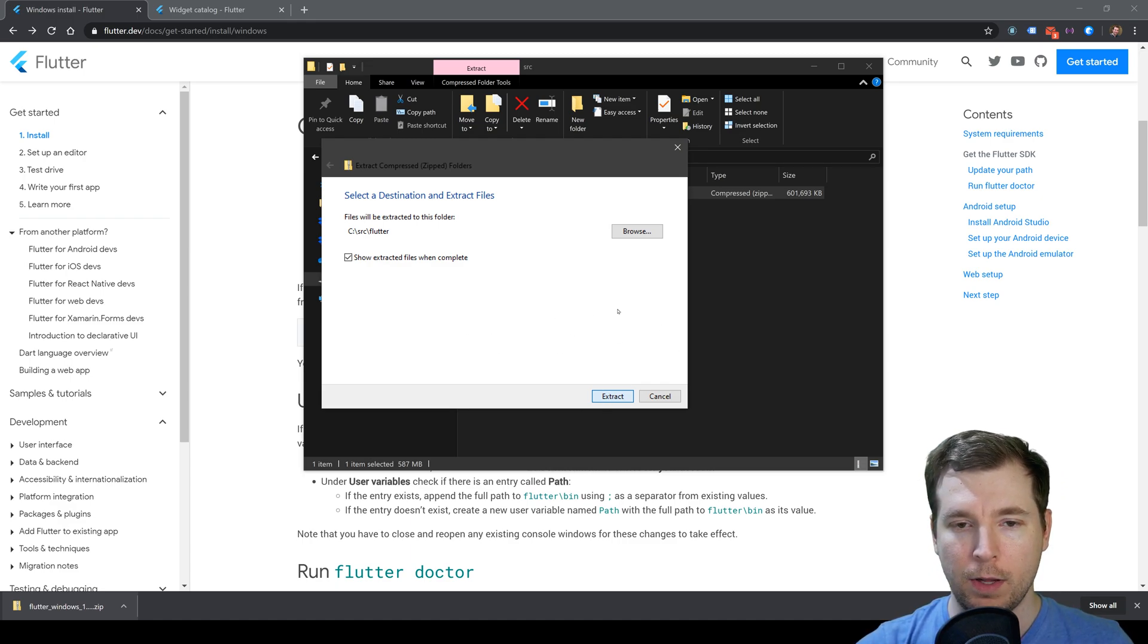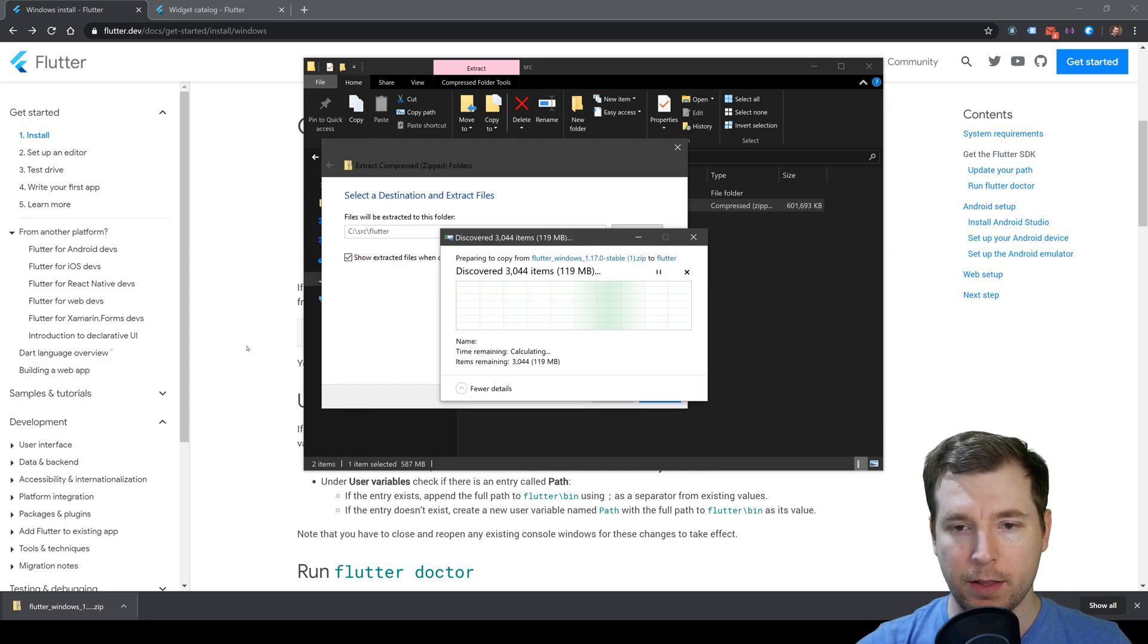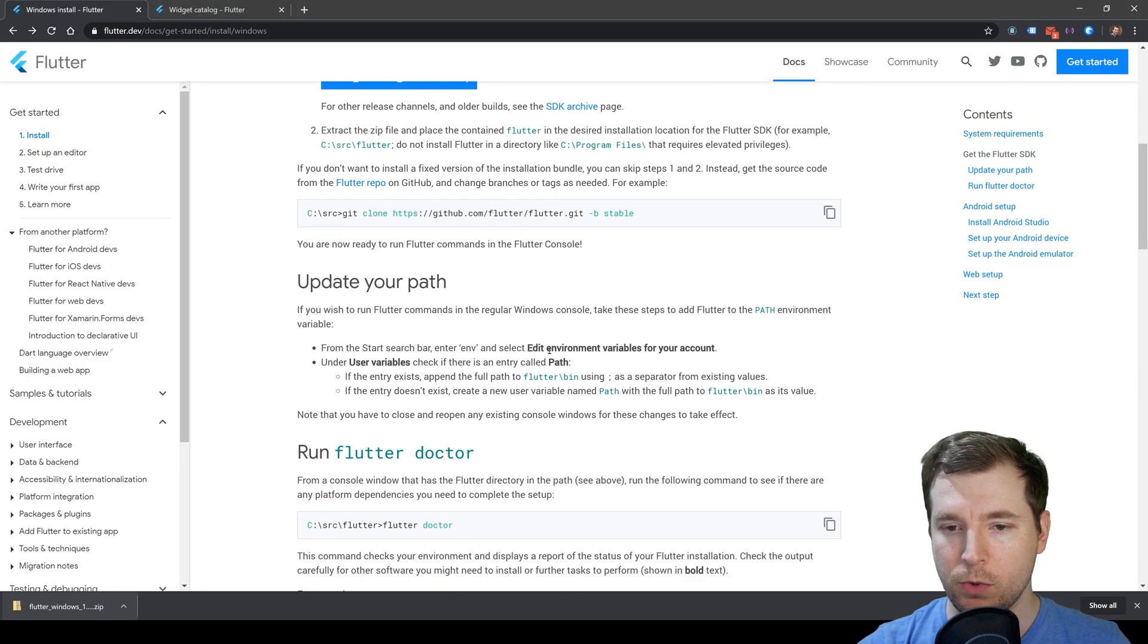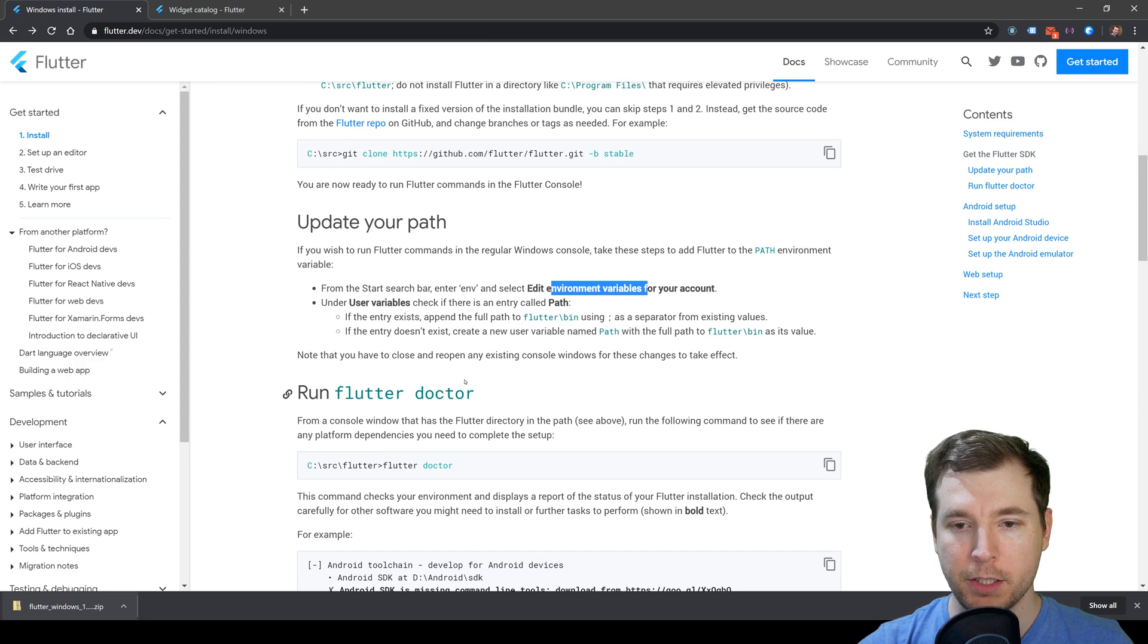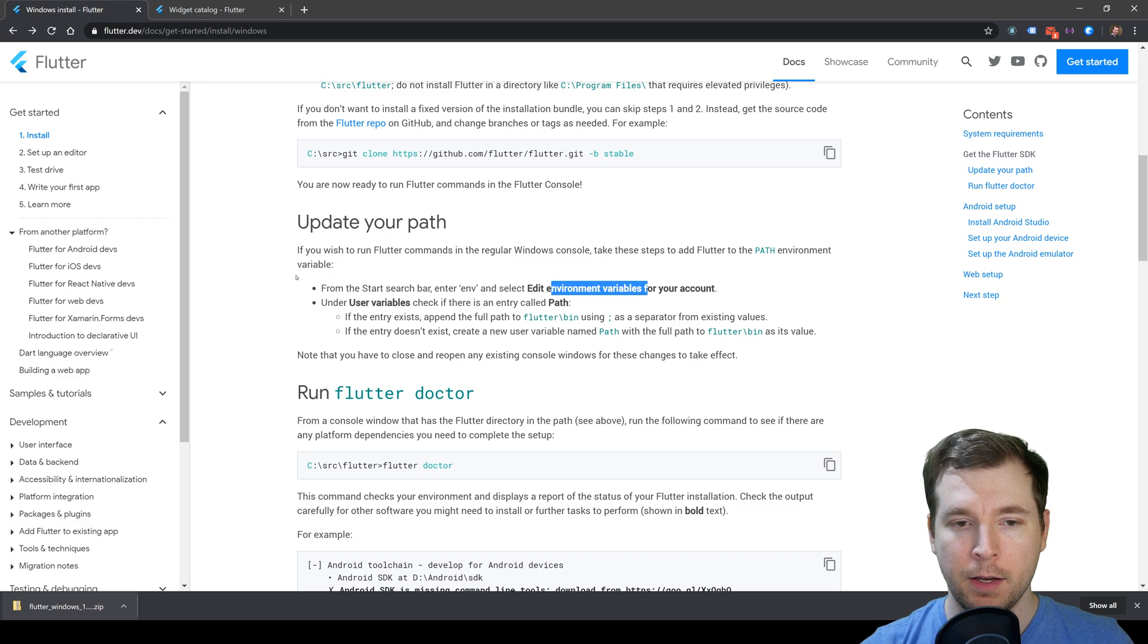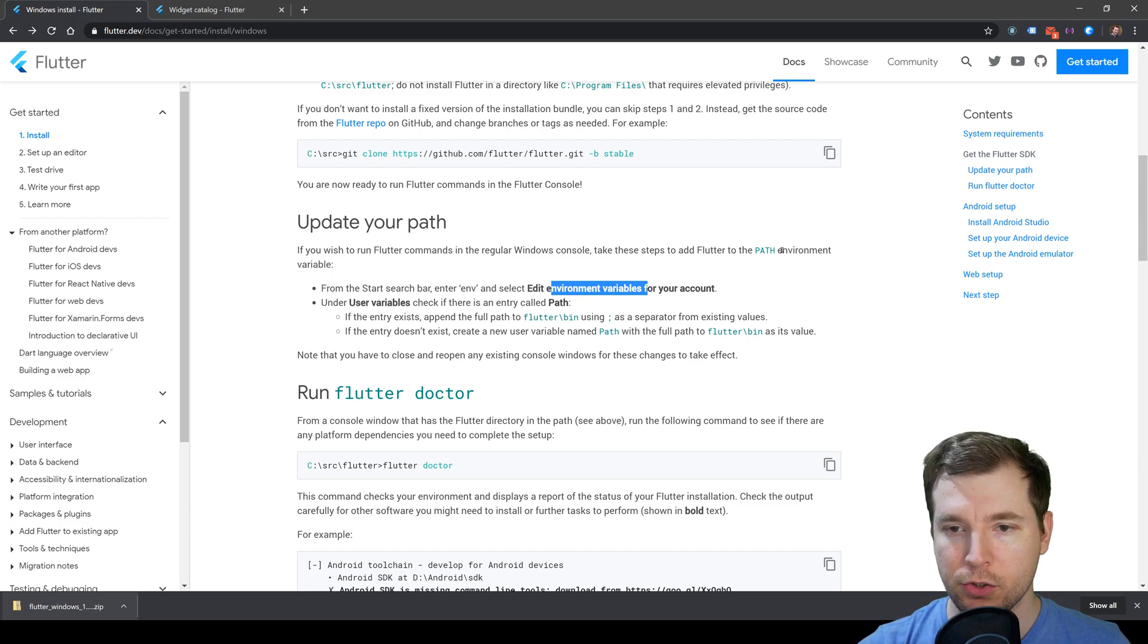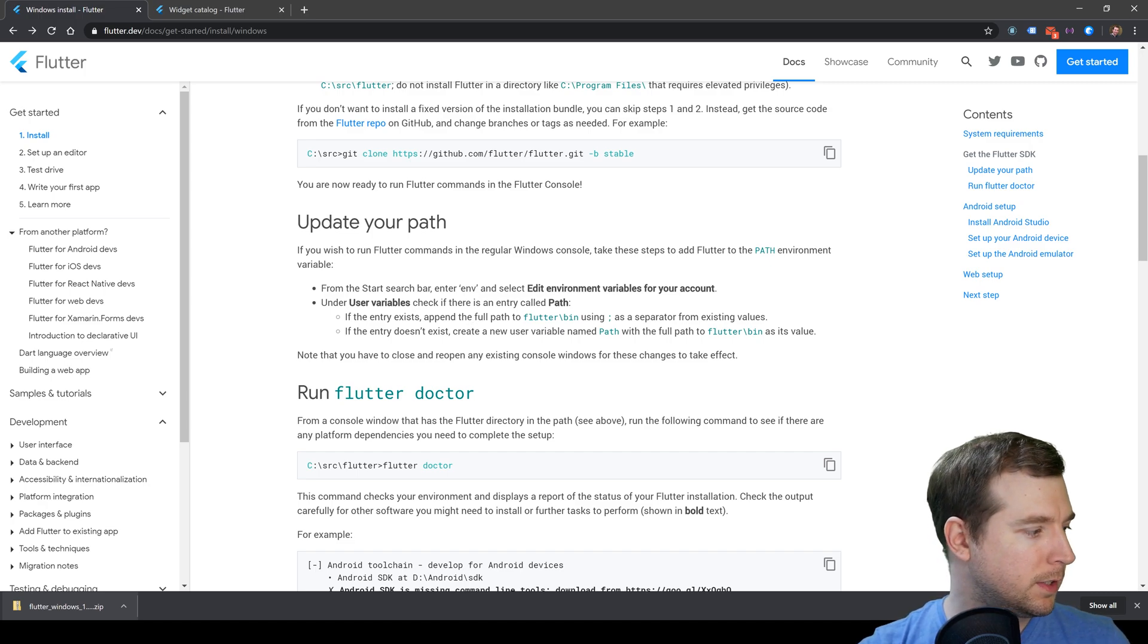While that's extracting, the next step is to create an environmental variable to make sure we're referencing this path properly. We'll need to jump into the Windows settings to create a path for that.